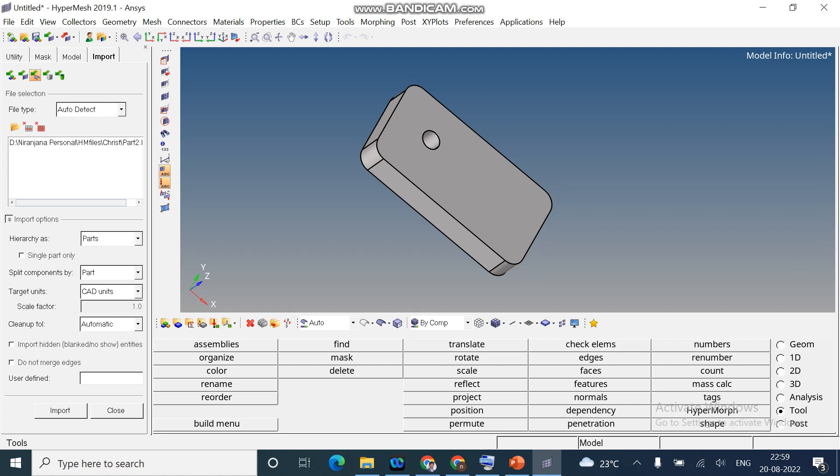Next step is to check the dimension of an object. How to check that means you can click on F4 on the keyboard. That is a shortcut key to measure the distance of an object.